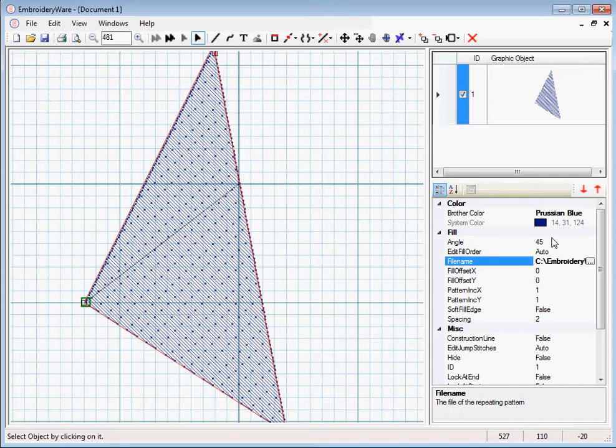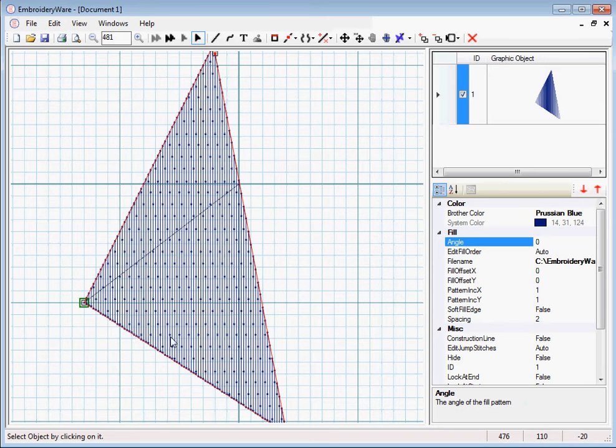So no matter what angle we choose, this pattern will be maintained. Where it's not necessarily the case when you do not have a fill pattern.